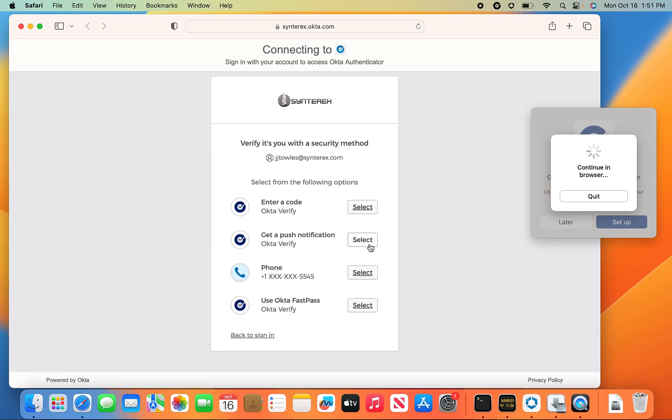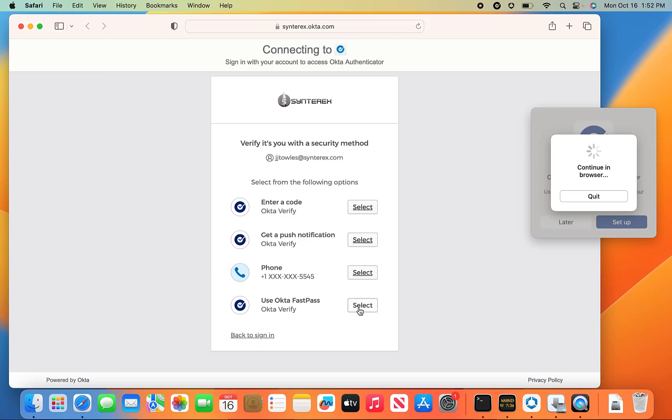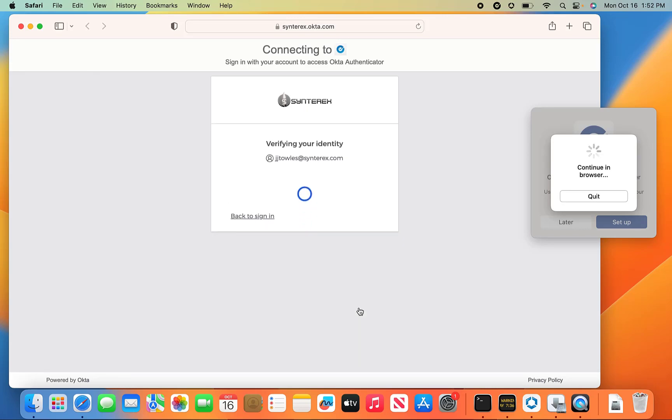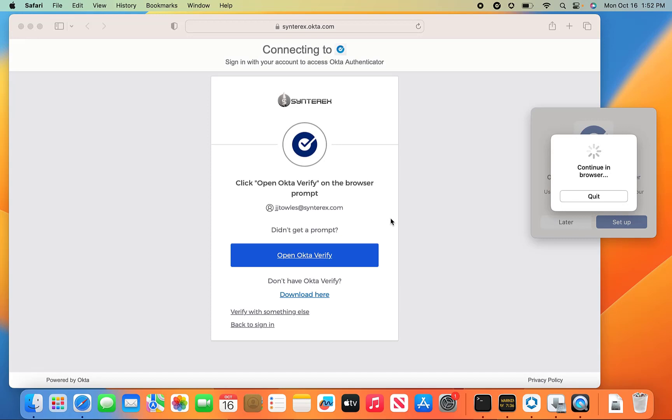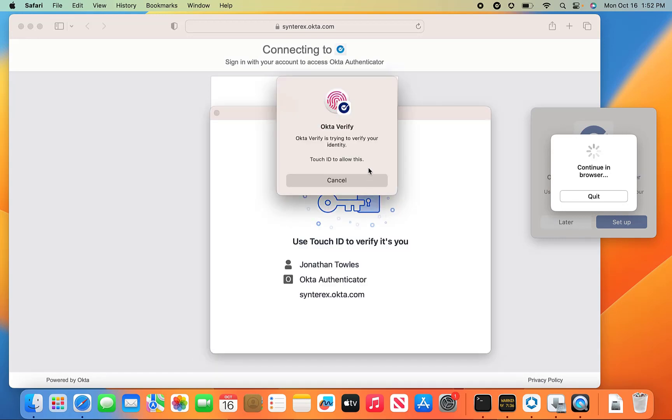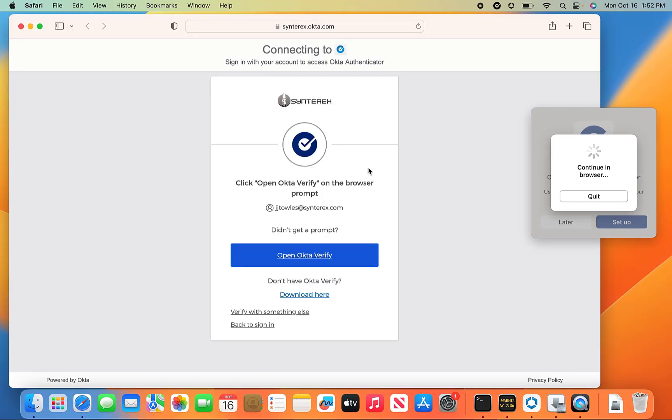So we're going to get a push notification. Or how about this? Let's see if we can use FastPass here. And we're going to FastPass in. So it said now log in with your Mac password to continue registering. Hit continue.